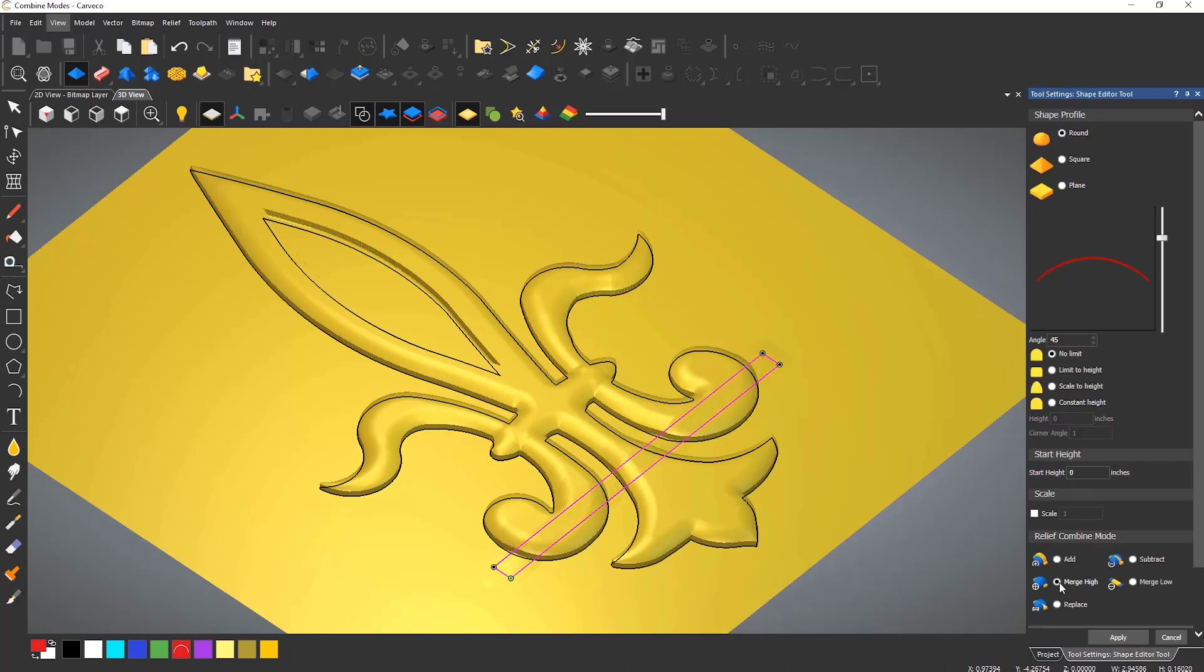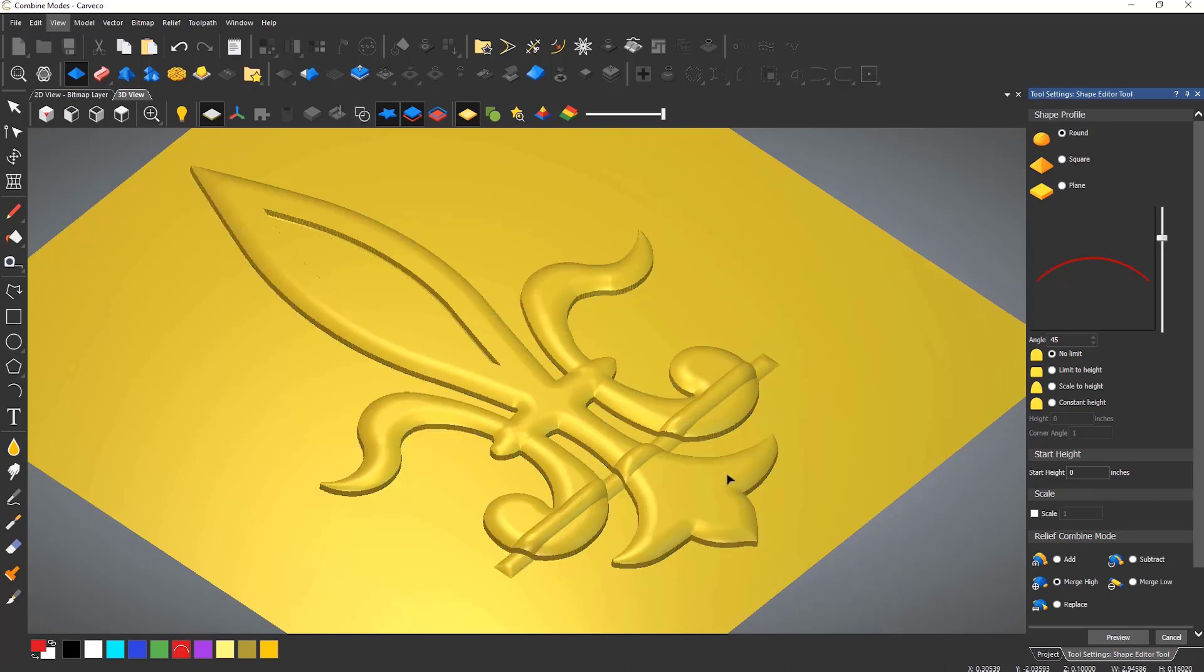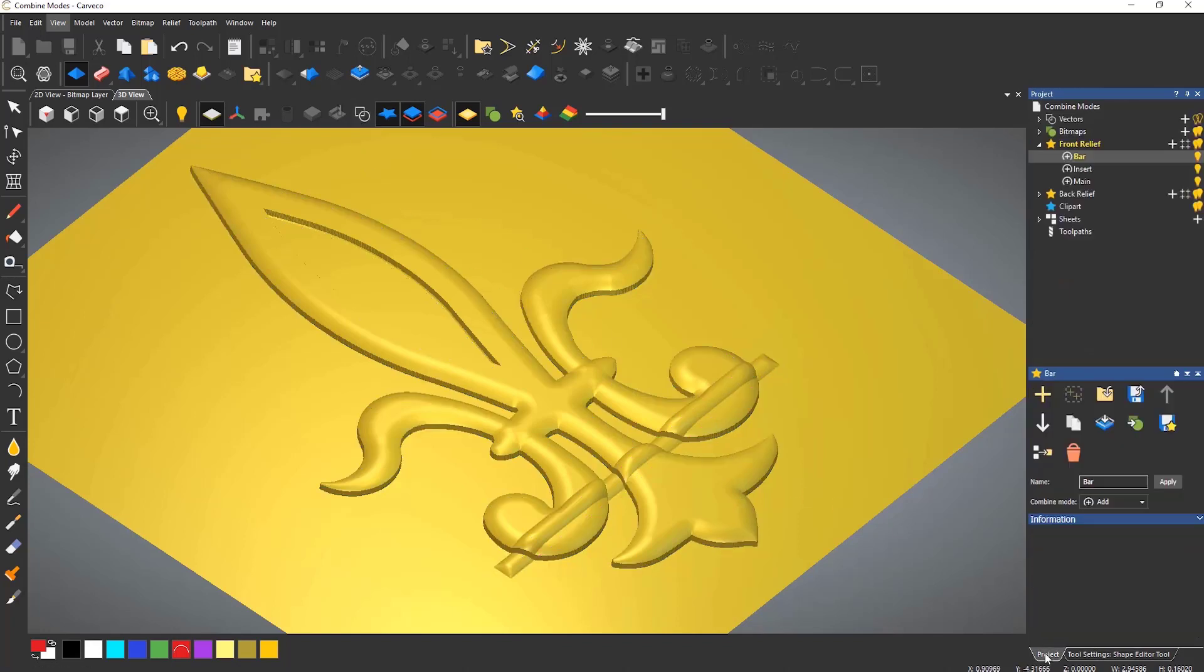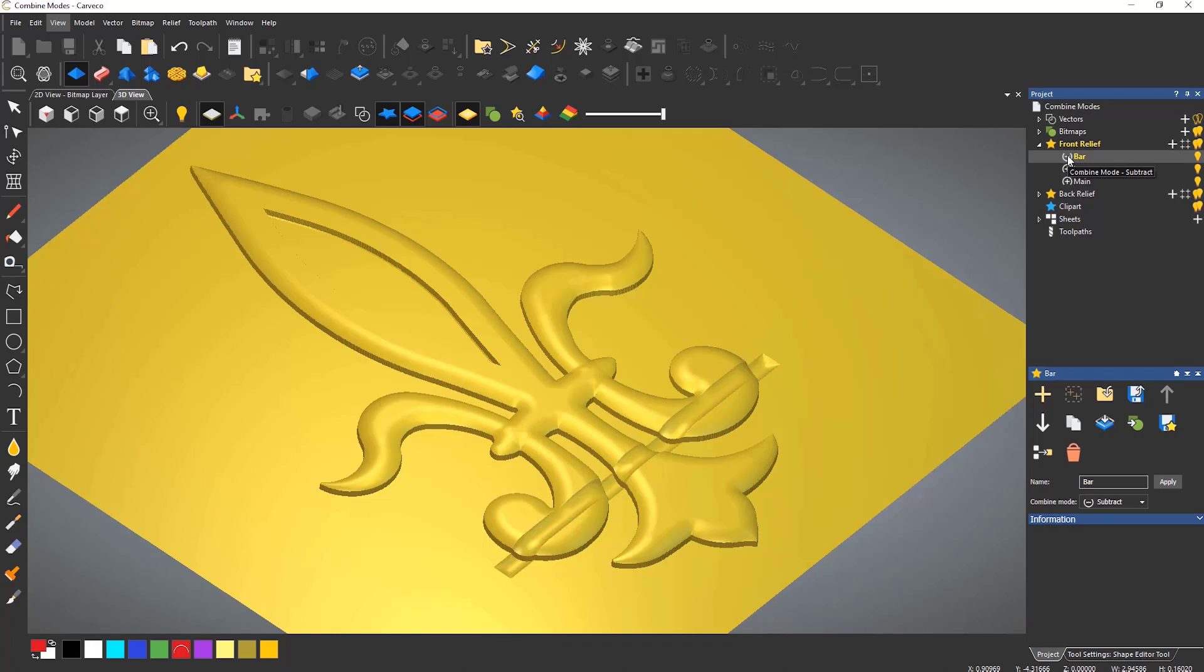Now you notice that it doesn't seem to work and it appears to be adding it. This is because the relief layer acts as a global combined mode. So in this case the layer bar is set to add and this can be changed to merge high by left clicking on the symbol to the left of the name until it toggles through to merge high.